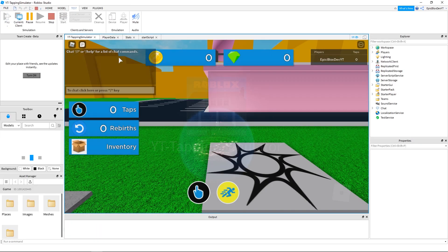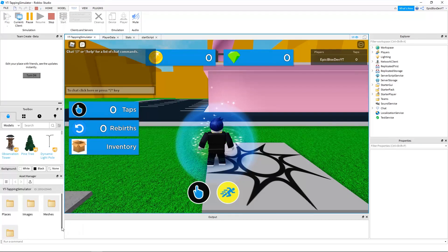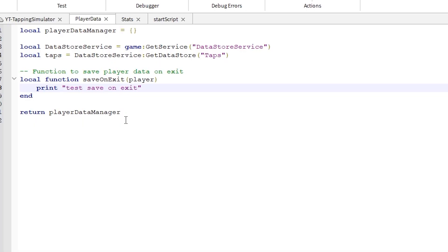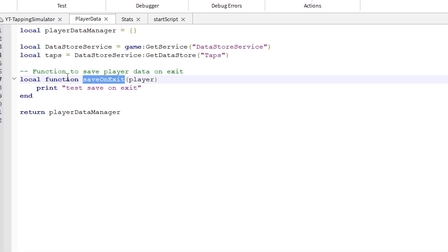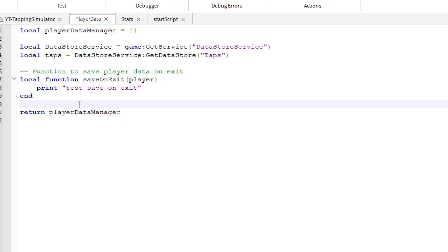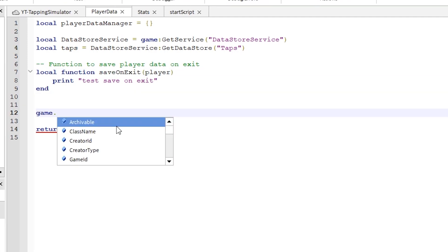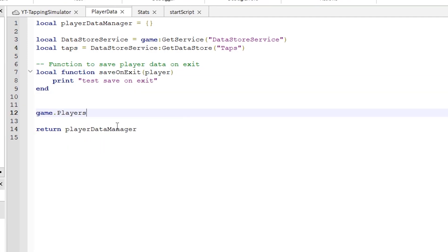If we run the game now, it still won't print out our test text, because inside the module script we didn't actually call the function yet. Since our function is a save-on-exit, in Roblox we use PlayerRemoving, which is triggered when the player leaves the game.